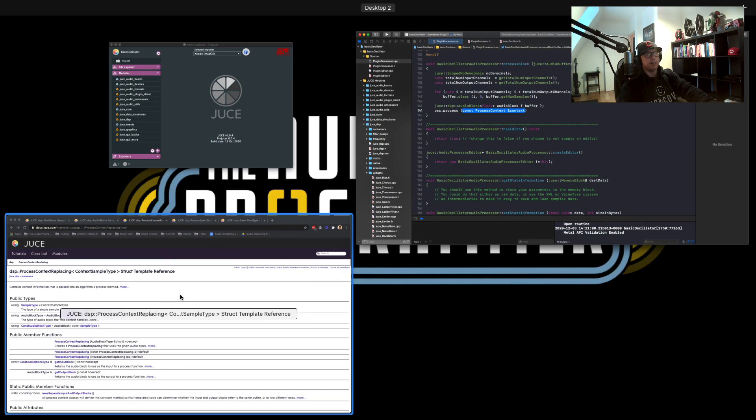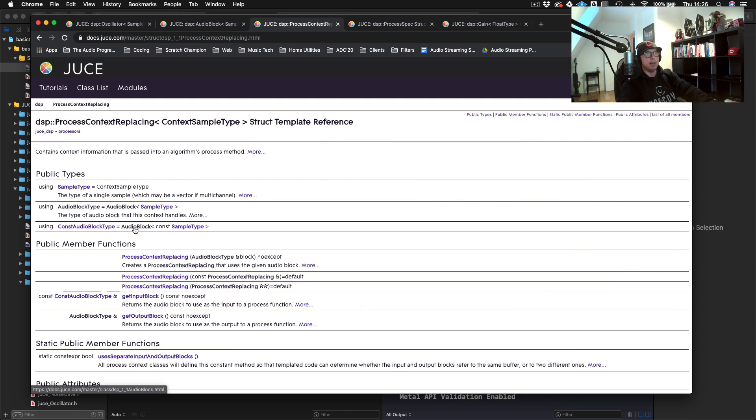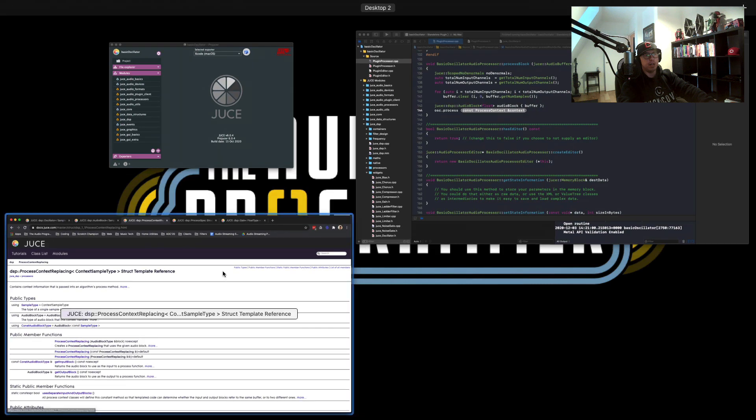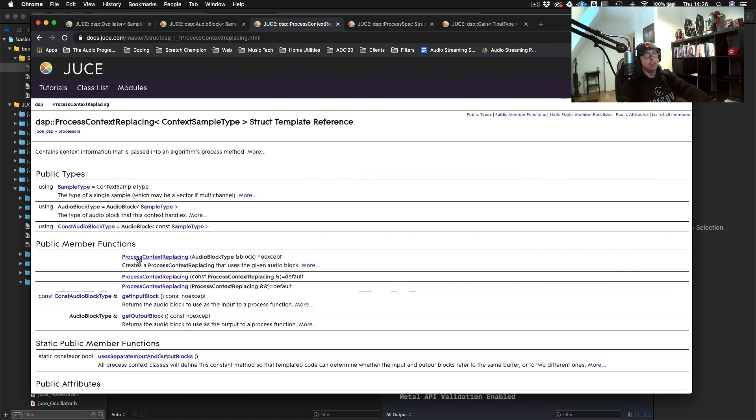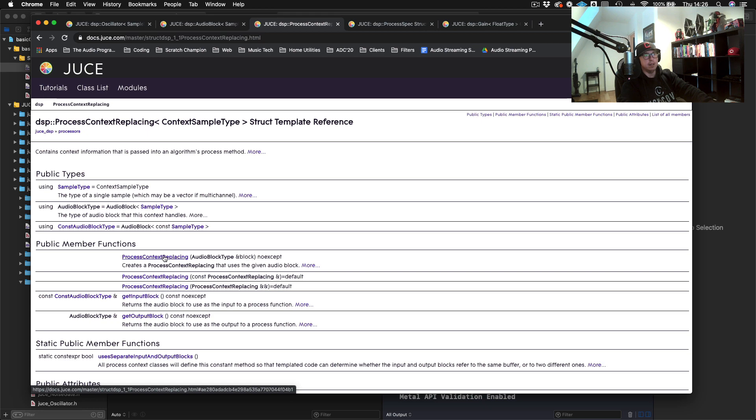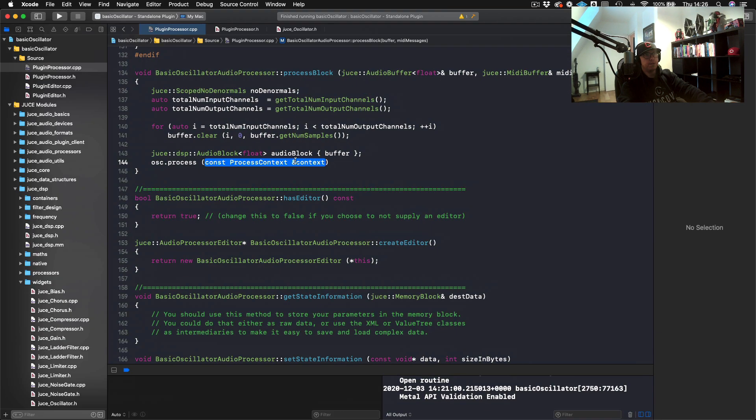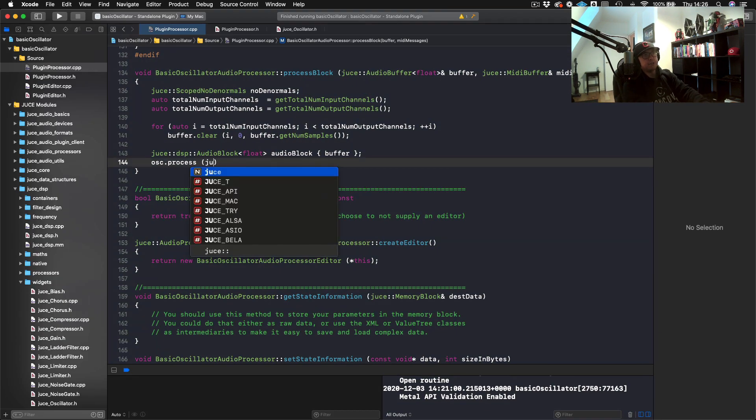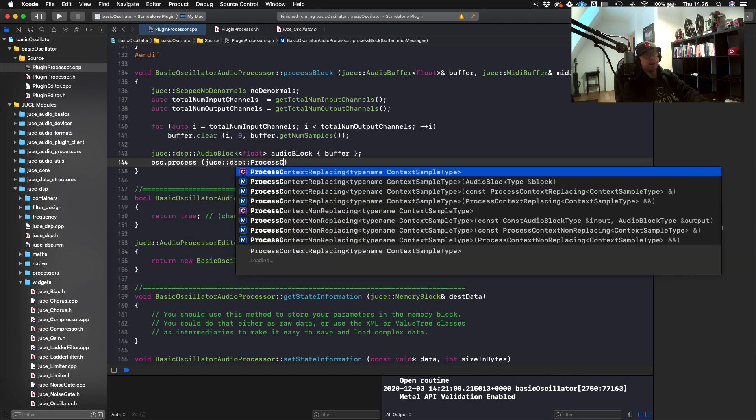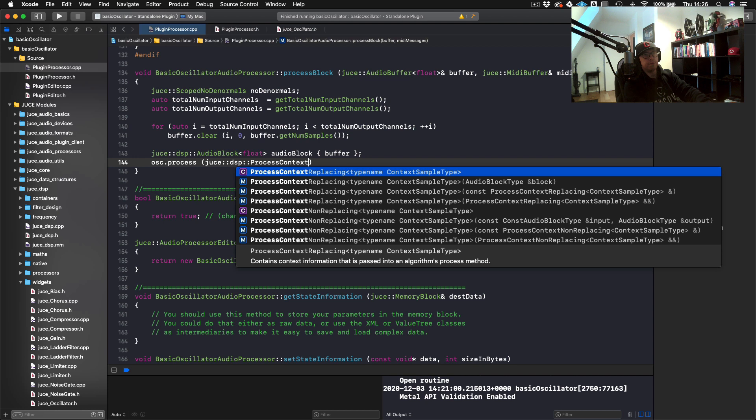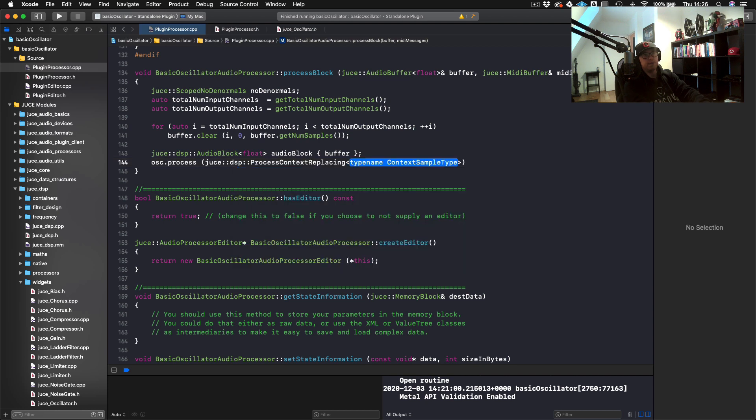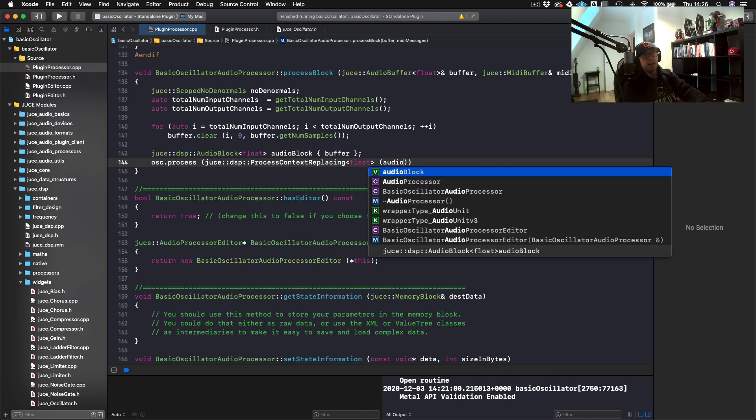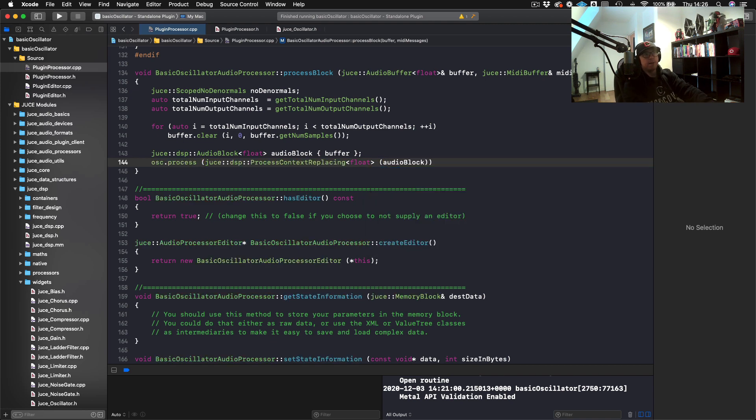Now we can process the oscillator through our buffer. So osc.process, and now it expects this process context. Just to review quickly, you can do two types of processing, either replacing or context non-replacing. Process context replacing means that when we pass our buffer or our audio block into this process method, the outcome is going to replace whatever was in the audio buffer before.